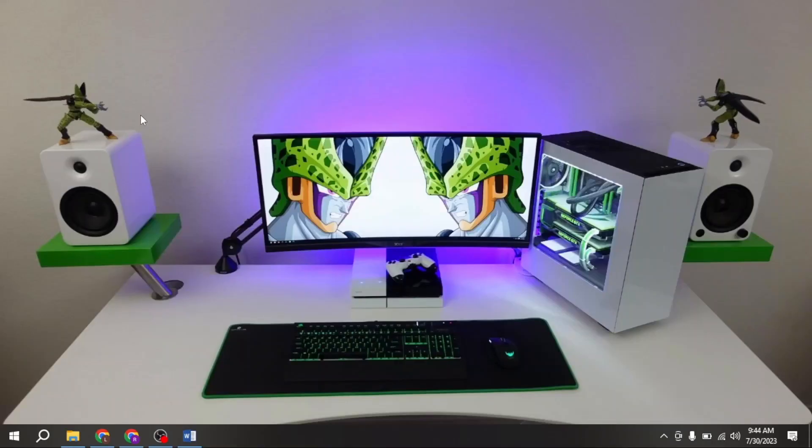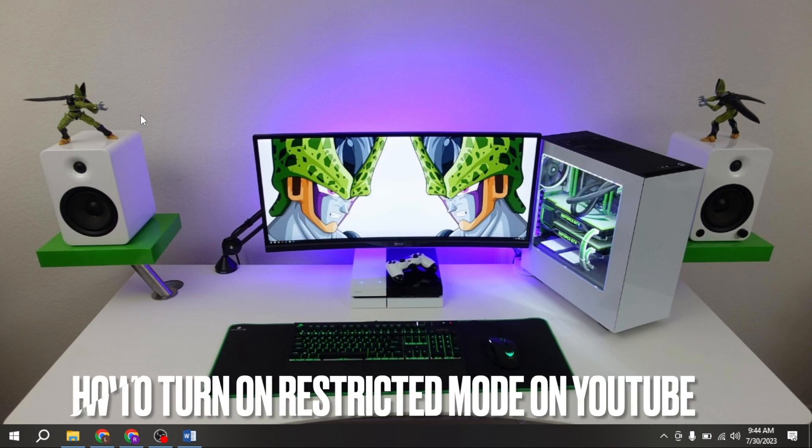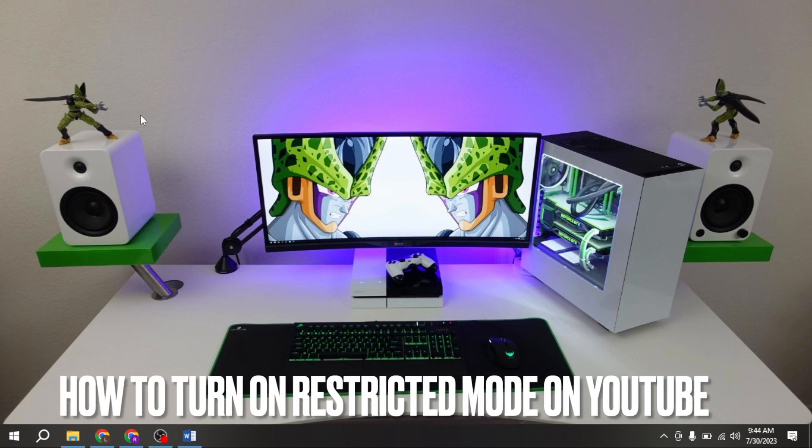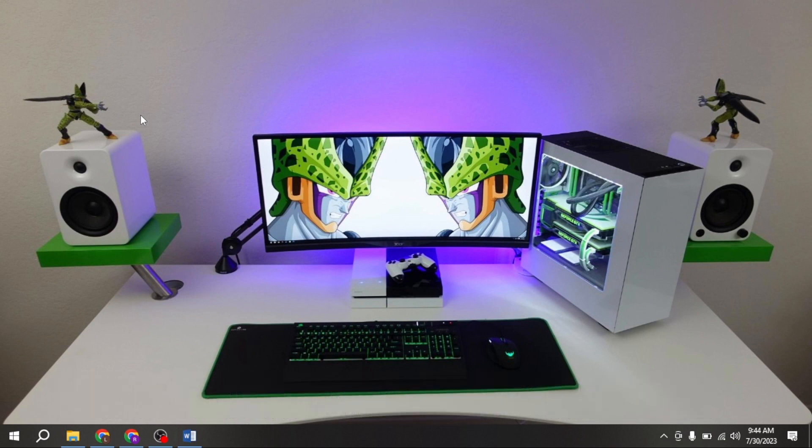Welcome back to Stuff About Tutorial. Today we are talking about how to turn on restricted mode on YouTube.